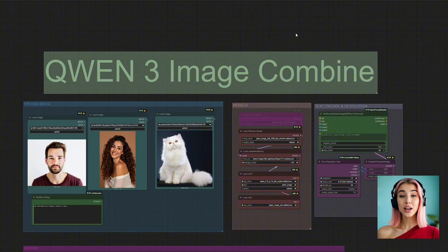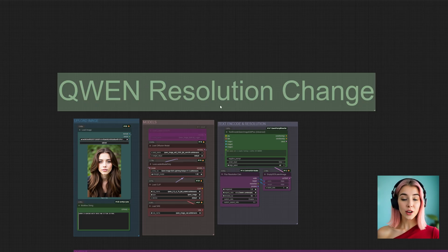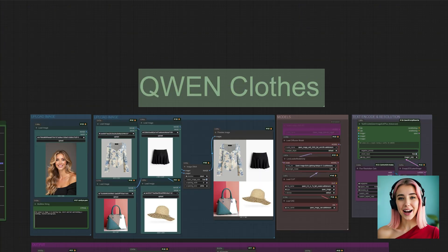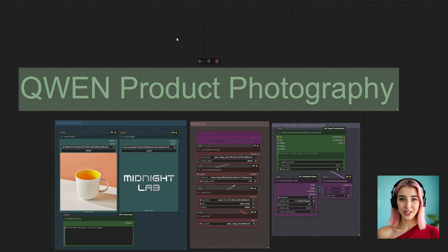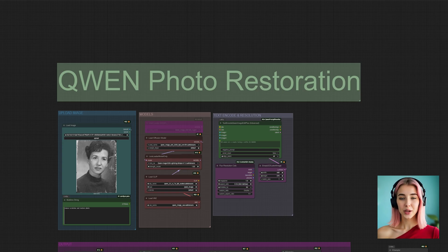Let me give you a quick rundown of what's inside. We have Quen 3 Image Combine, which can take two or three separate images and seamlessly merge them into one. Next up is Quen In Paint, which lets you magically paint anything you can imagine directly into your photos. The third is Quen Resolution Change, allowing you to intelligently change the aspect ratio of any image. Then we have Quen Clothes Try On, letting you dress your character in any outfit you want. After that, there's Quen Product Photography, which can place your logo or branding onto any object with realistic lighting. The sixth workflow is Quen Text Edit, a powerful tool for replacing and editing text directly inside an image. And the last one, which is just incredible, is my Quen Photo Restoration Workflow — it can bring old, damaged photos back to life. In this video, I'm going to walk you through every single one of them step by step. So let's get started with the first one, Quen Image Combine.